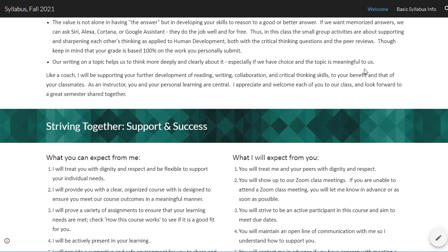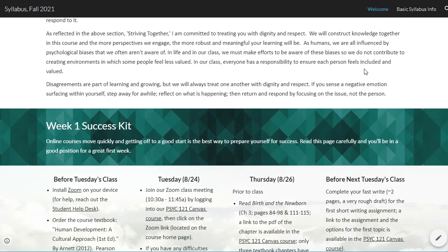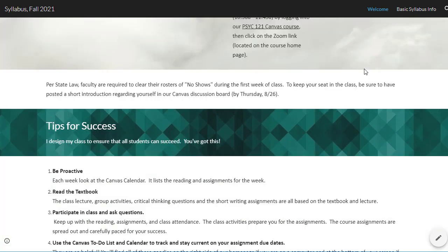Striving together support and what you can expect from me. What I will expect from you. Equity statement — heading level two. Week one success kit heading, before Tuesday's class heading, Tuesday 8/24, Thursday 8/26, before next Tuesday's class. Tips for success — heading level two.